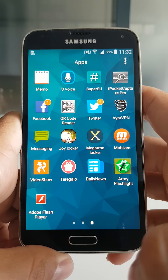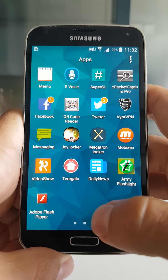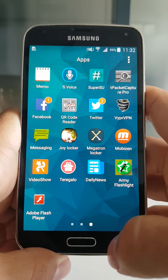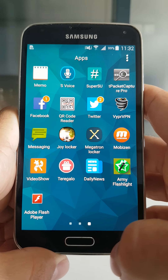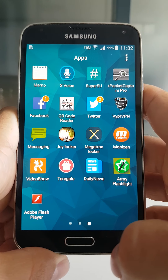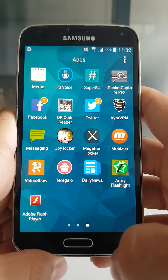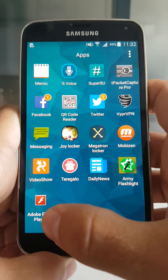Hi guys, how are you? My name is Lukas and today I show you one of the latest mobile banking Trojans that misuses accessibility services on Android.